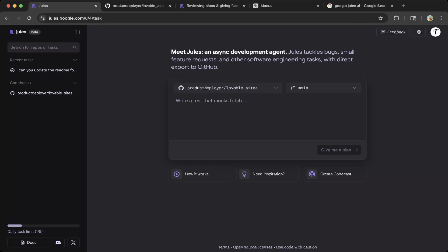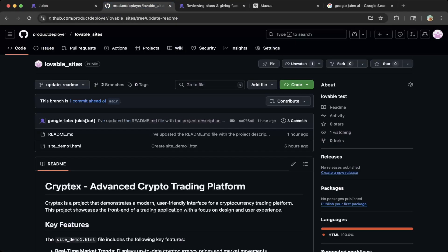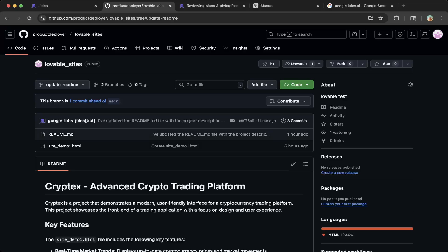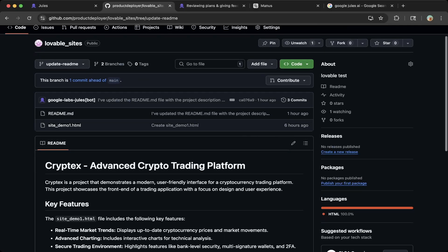In this case, we added a website called a lovable site. You can see from this GitHub page, there's lovable sites. We made a website called site demo one.